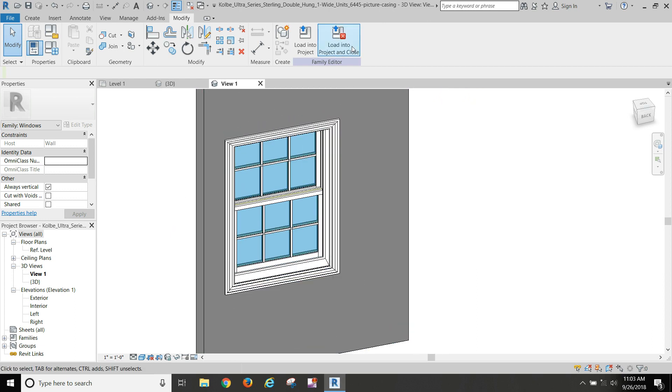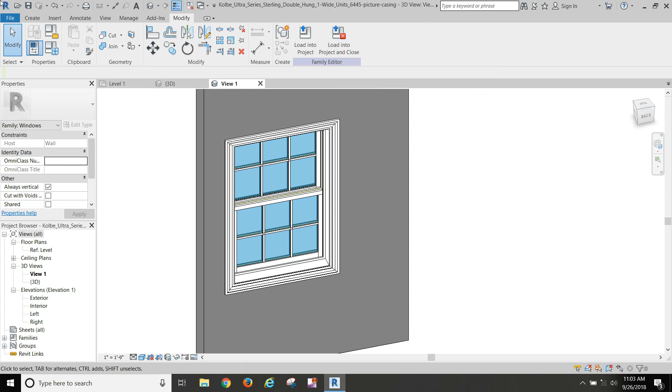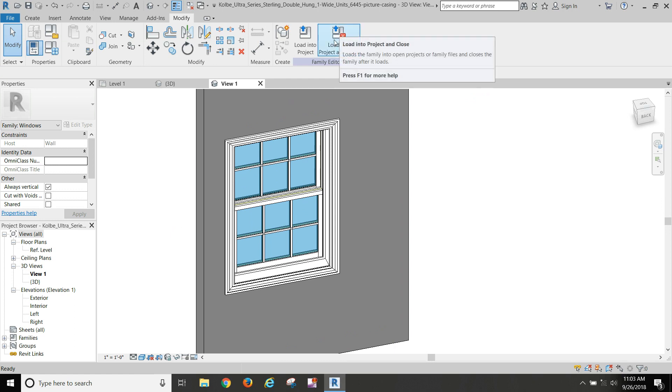Now we've done that, and so I'm going to go save it and I'm going to load it into the project and close it down.